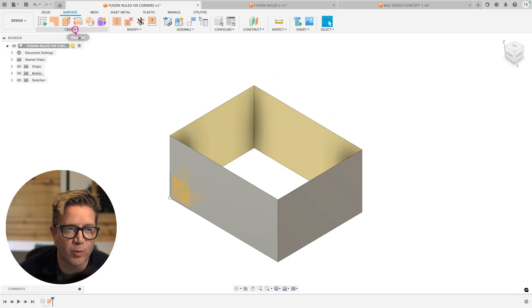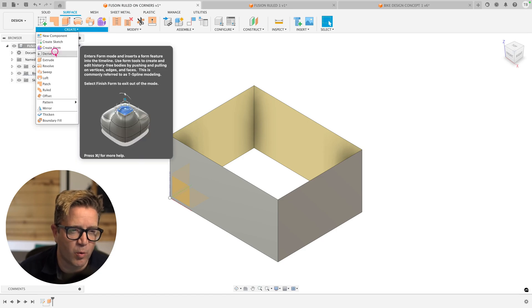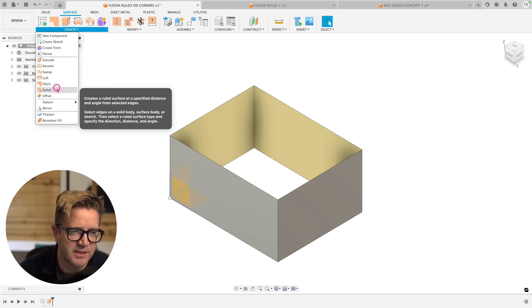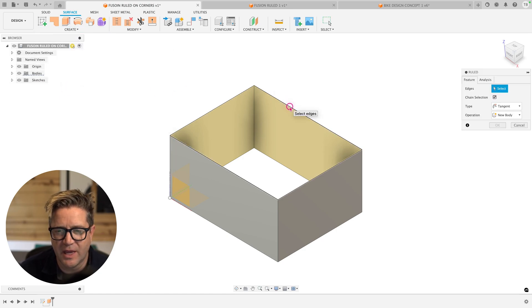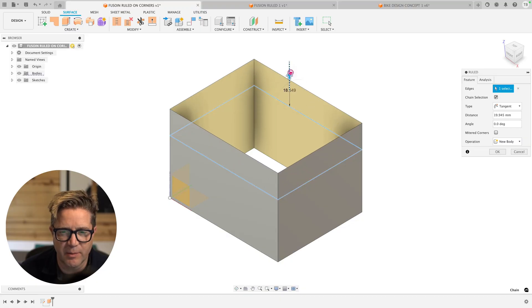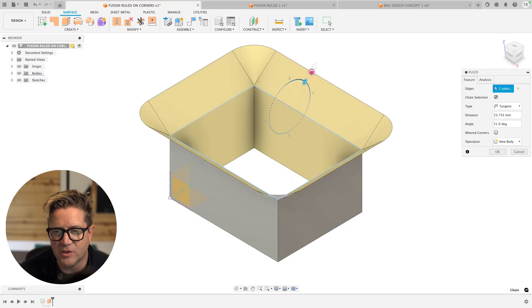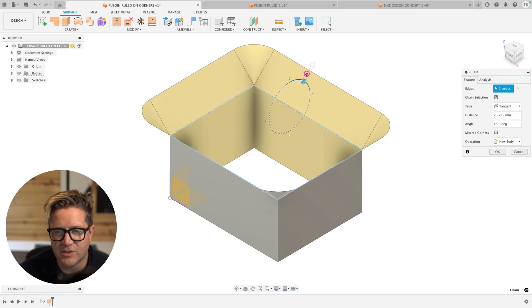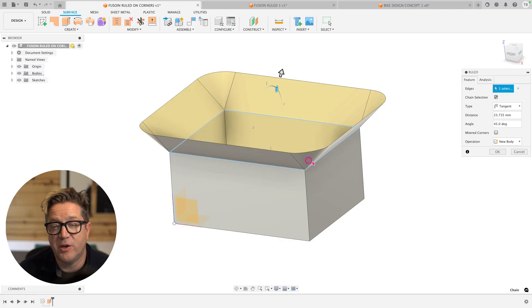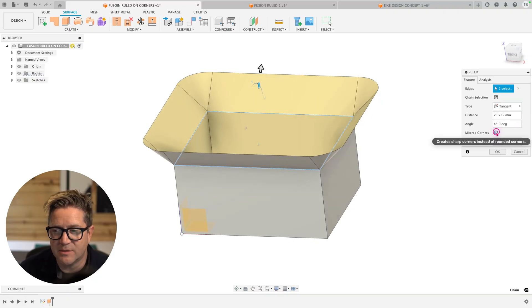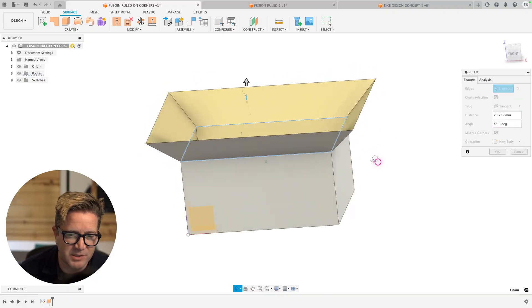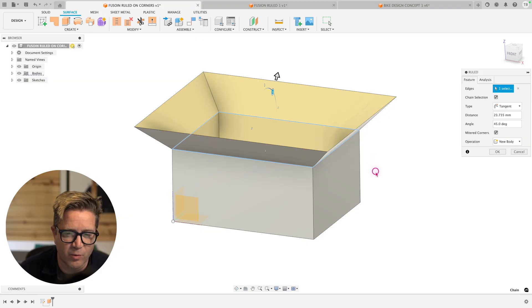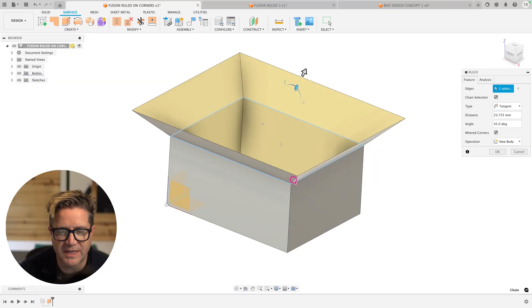What happens when you're doing a ruled surface off of sharp corners? In this case, we have a rectangular shape and I choose this edge. We're coming up at an angle, shift it off to this direction. You can see that it's rounding these sharp corners and you do have a choice here. You can choose this mitered corners option. This will keep it to that original design intent with these sharp corners with an extension of that.